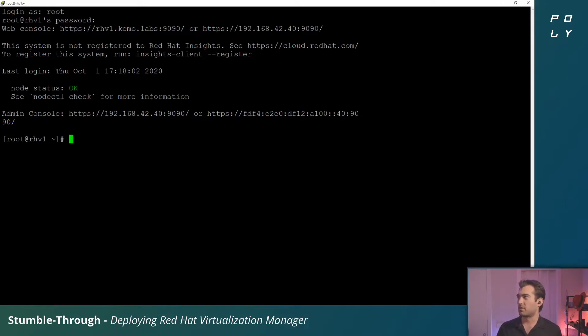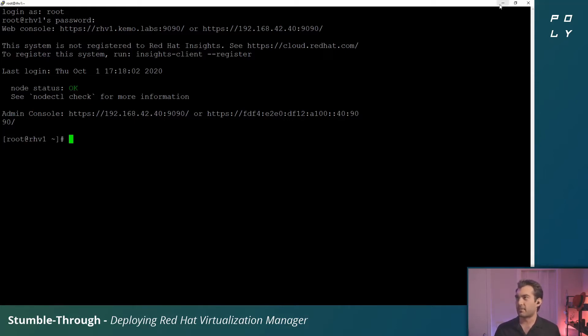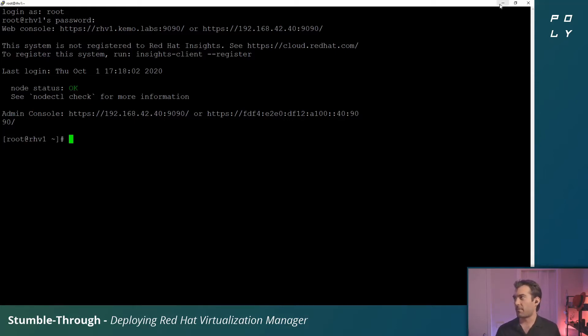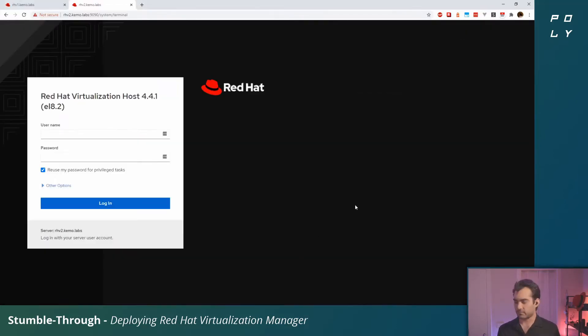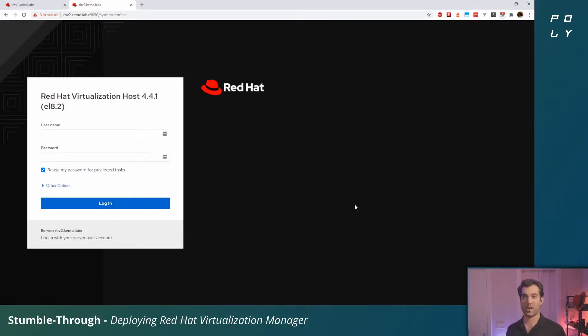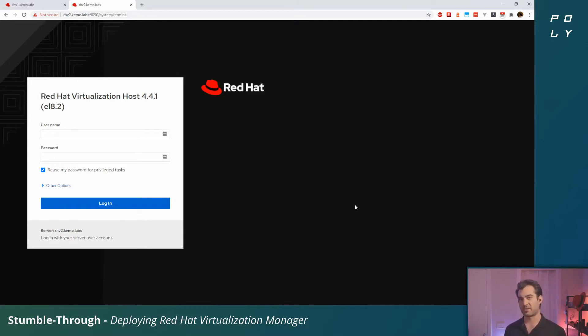Here we are. This is the login screen for the web console, otherwise known as Cockpit. Red Hat Virtualization has a special version of Cockpit with additional functions to handle virtualization deployment.